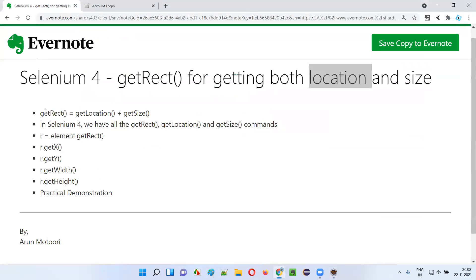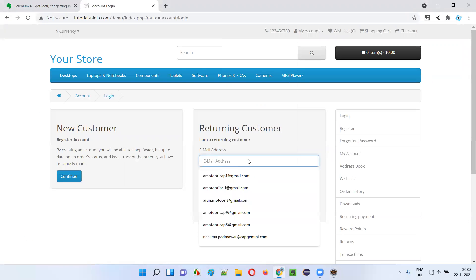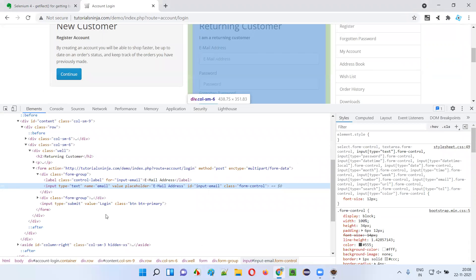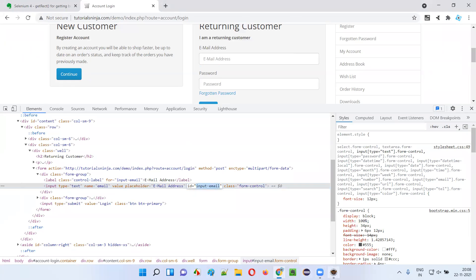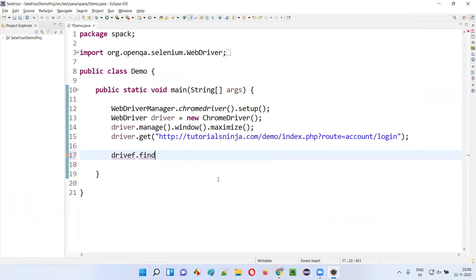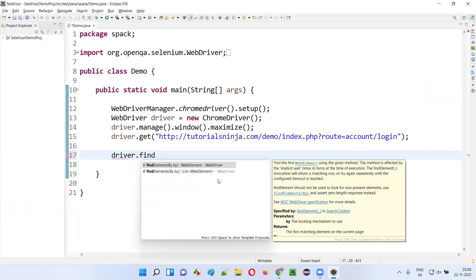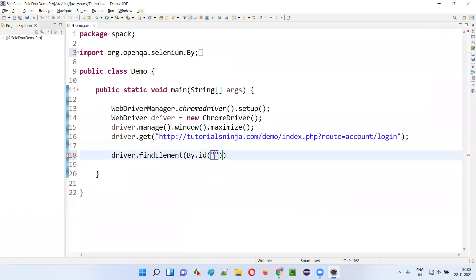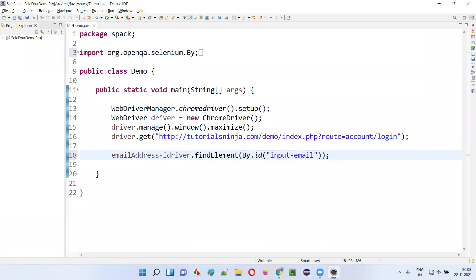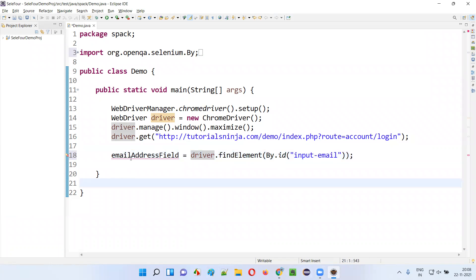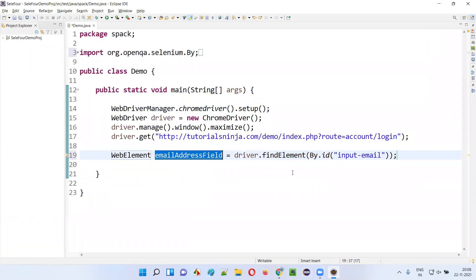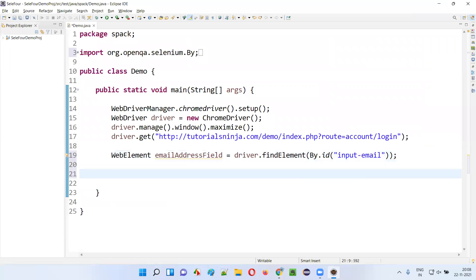To use get rect, we first need to get the element. Find the email address field, right-click, and inspect — the email address field has an id locator. I'll copy this id locator and write: driver.findElement(By.id()) passing the id of the email address. I'll store this into a WebElement — so we have created a WebElement for the email address field.